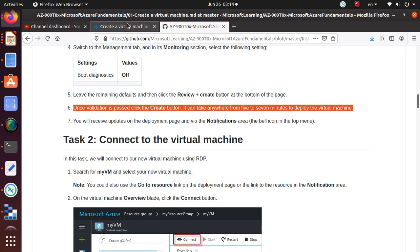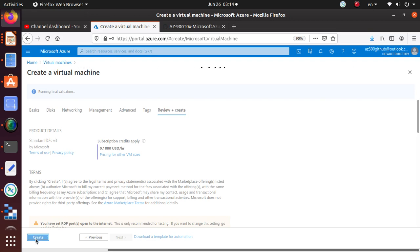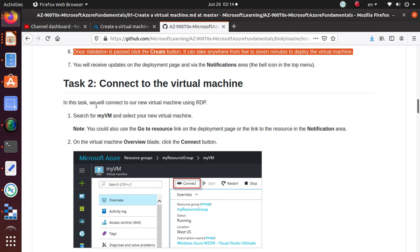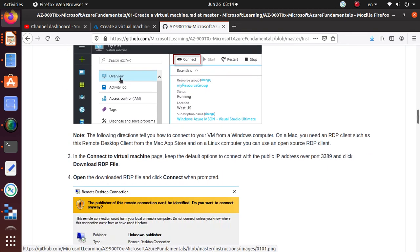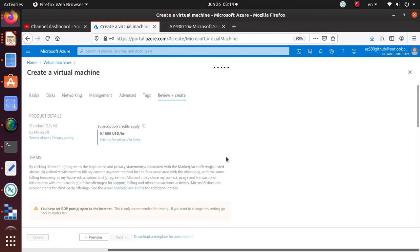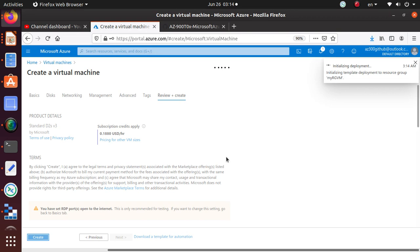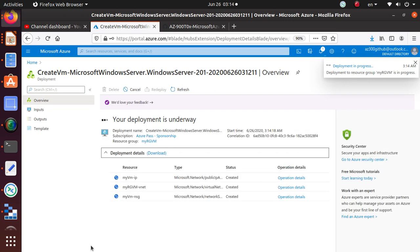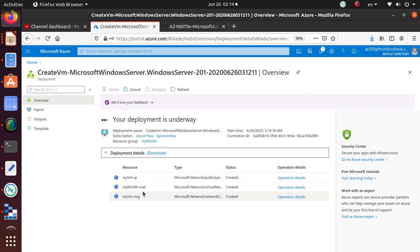Once the review is done, click the Create button and it will provision the virtual machine. I just clicked Create and the deployment has started. I'll wait a few minutes for it to complete. You can see the progress — it's deploying the NSG, the virtual network, the public IP, and at the end it will create the virtual machine itself.